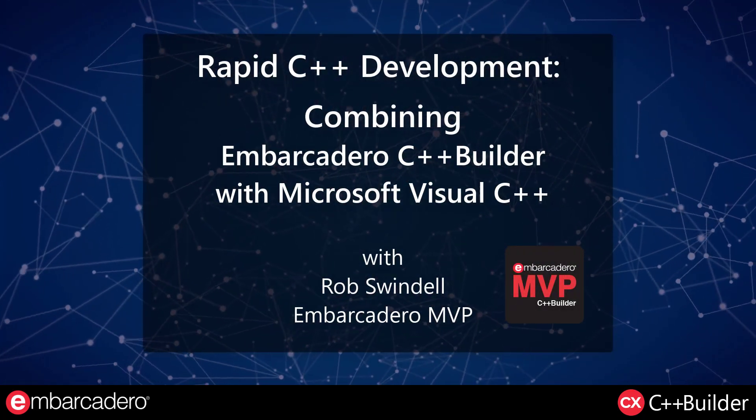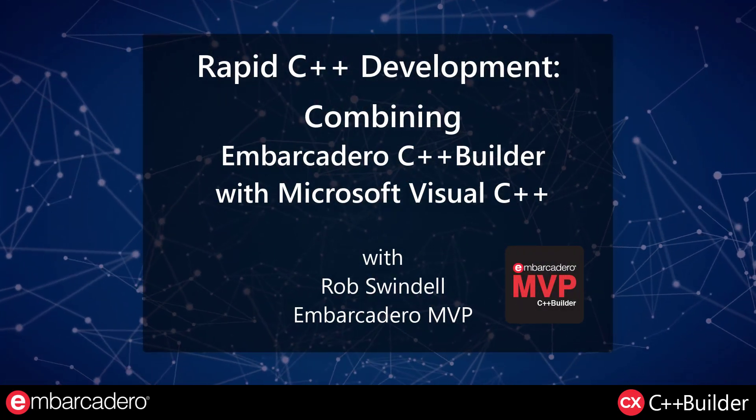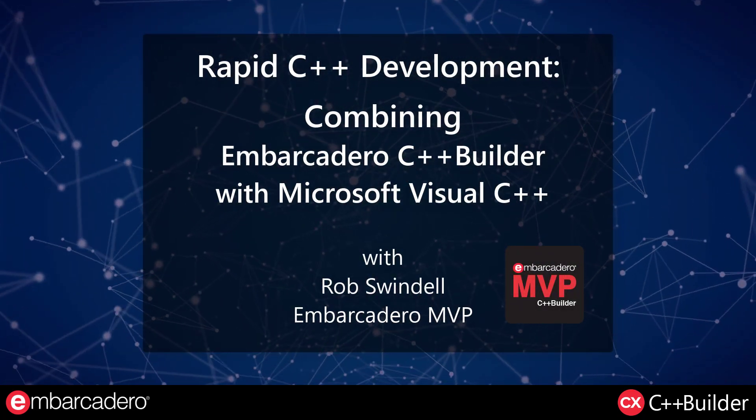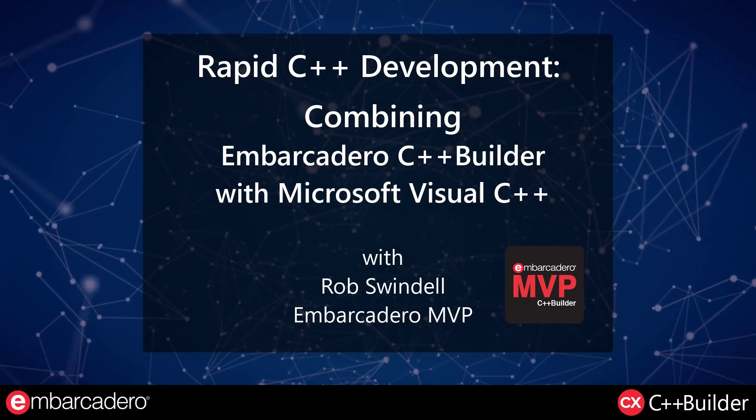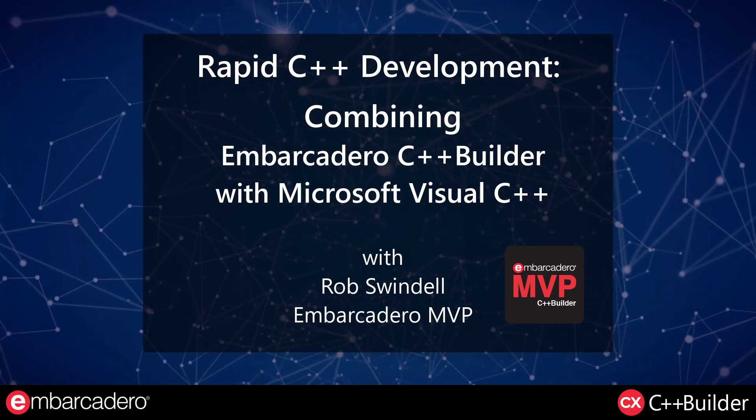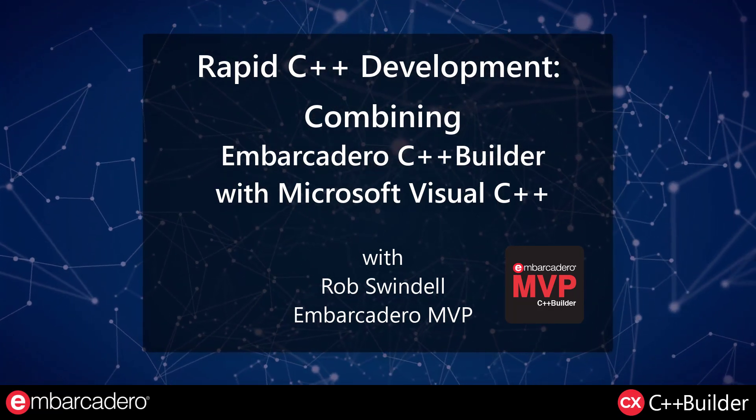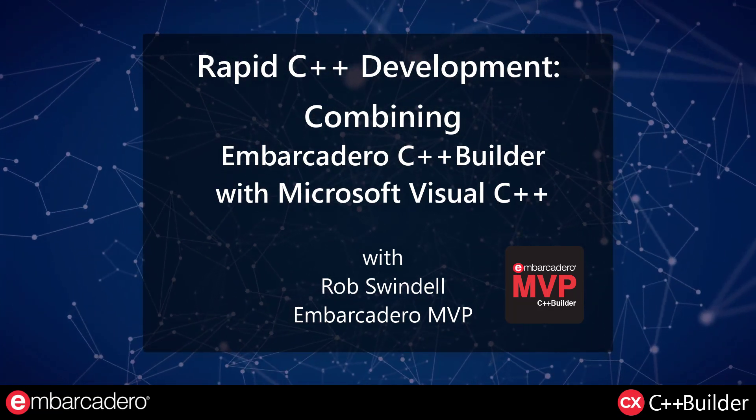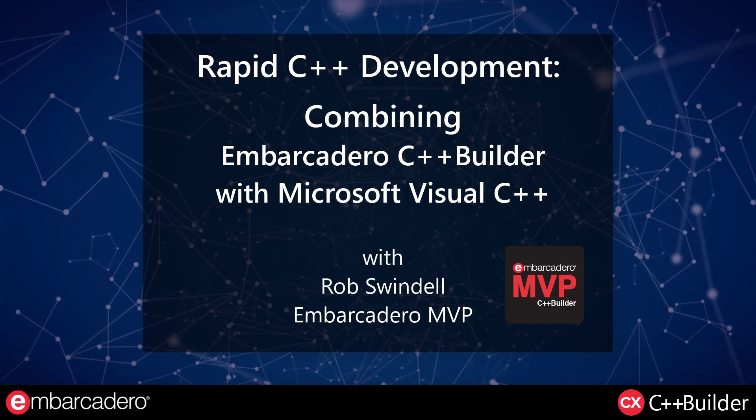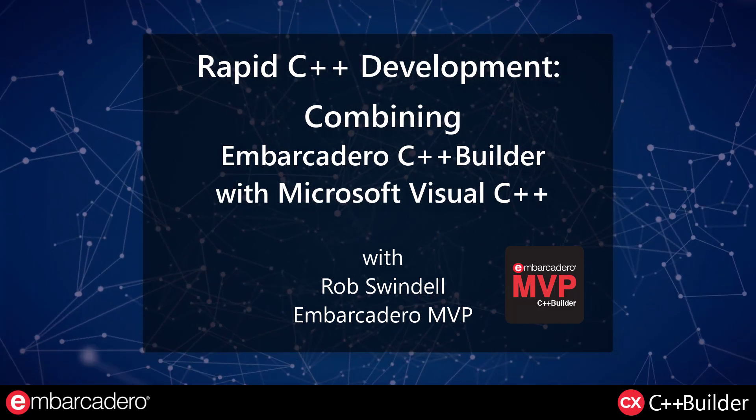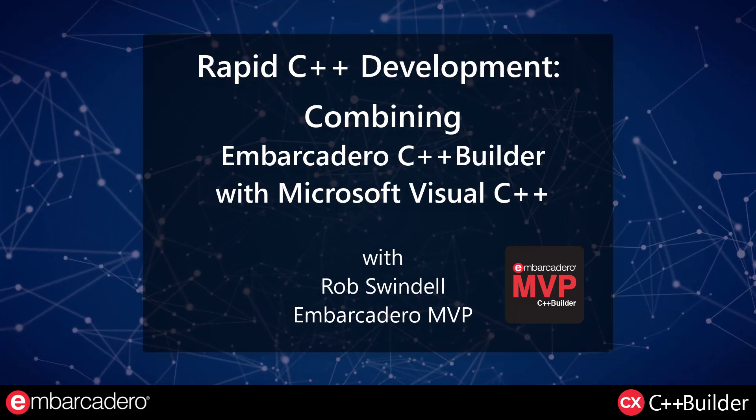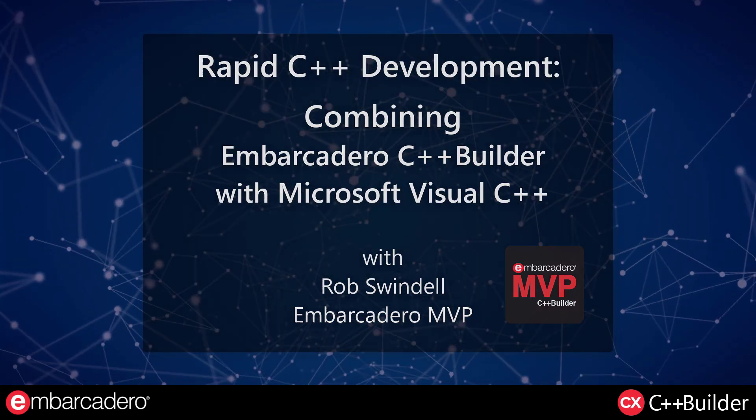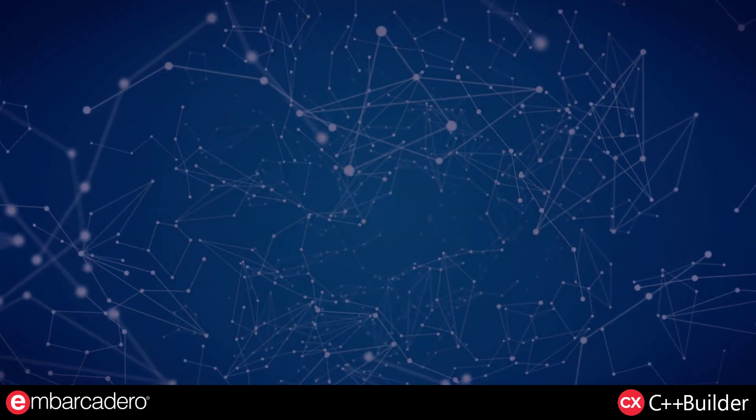Hello and welcome to Rapid C++ Development, combining Embarcadero C++ Builder with Microsoft Visual C++. Your instructor is Rob Swindell, Embarcadero MVP.